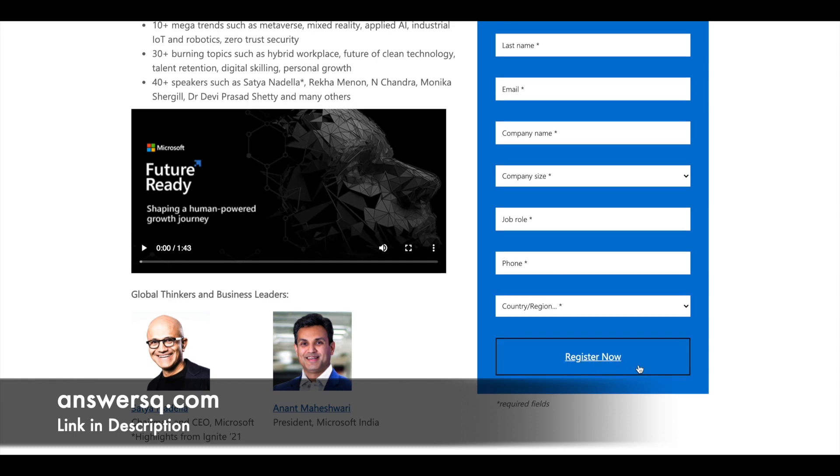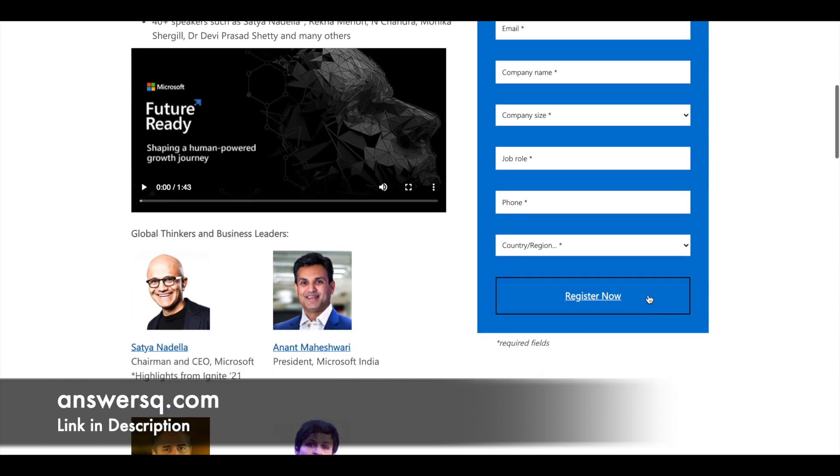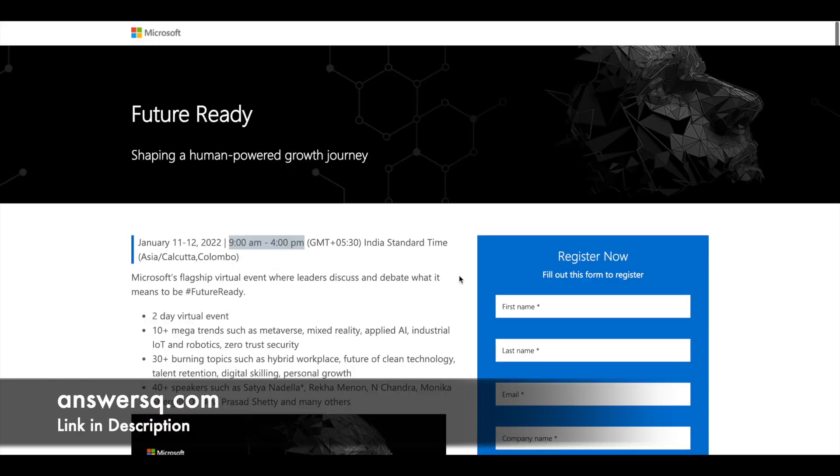Fill out all of the details and click on this register now button. Then you will receive an email from Microsoft regarding your registration and you can attend the program on 11th and 12th of January 2022.